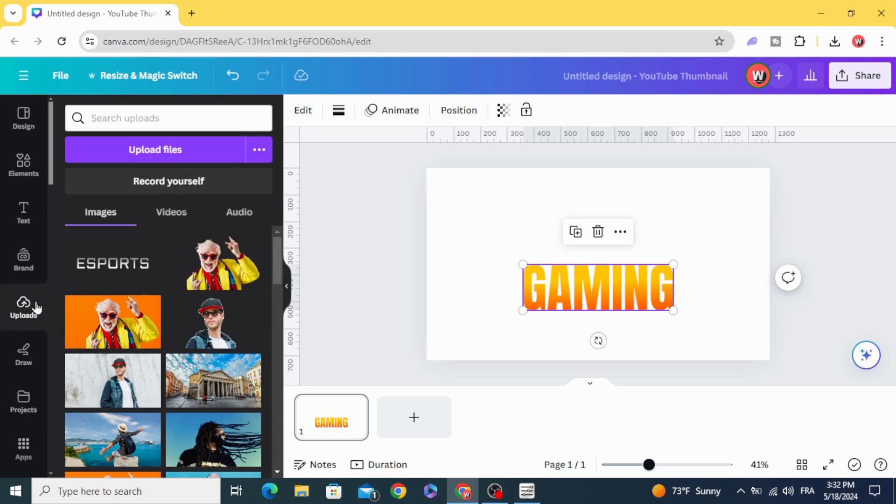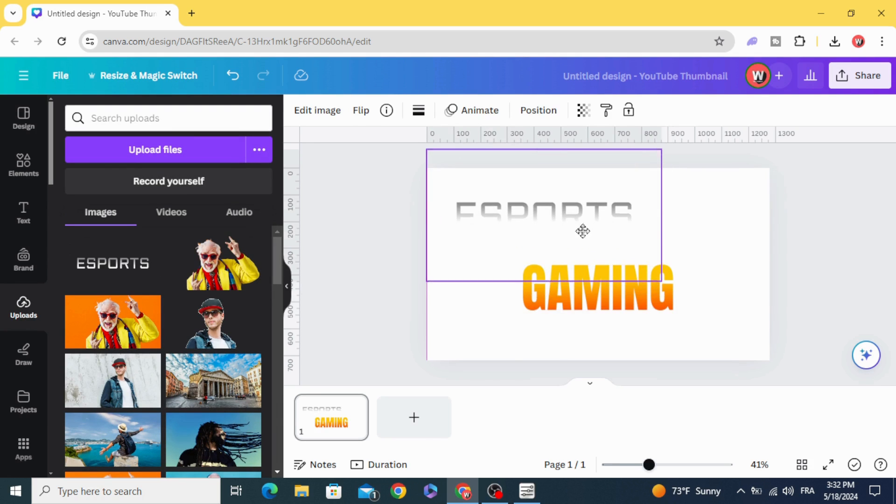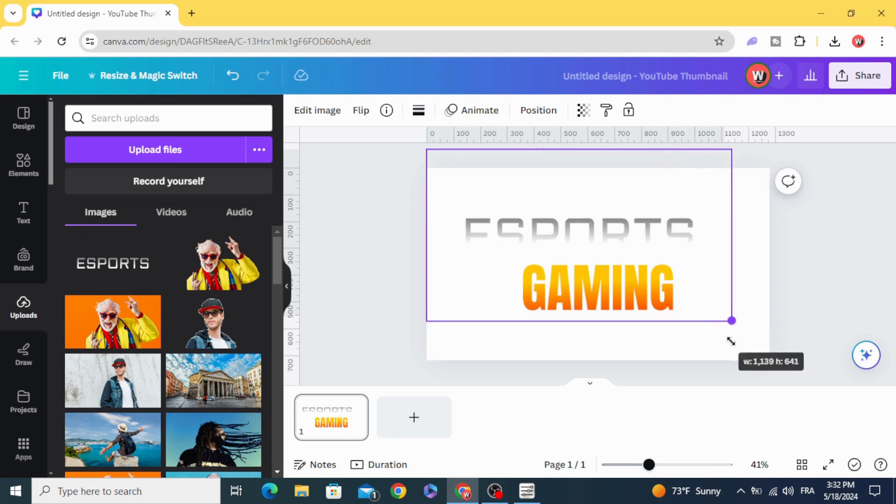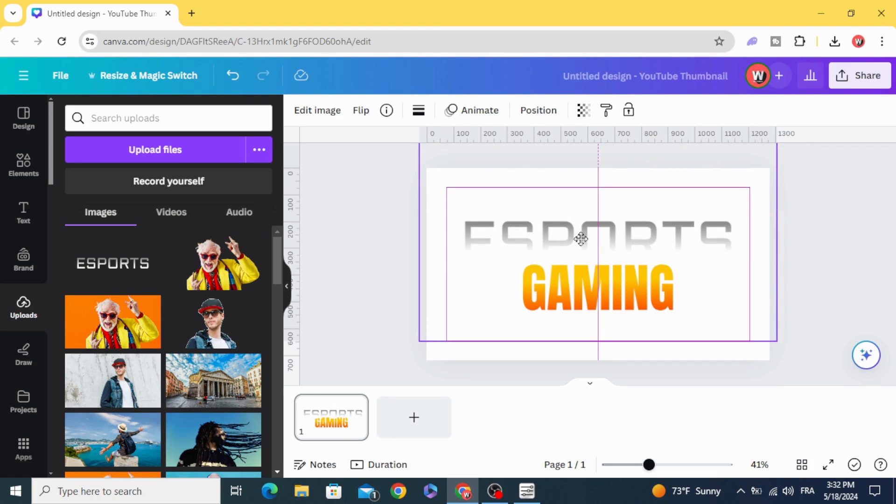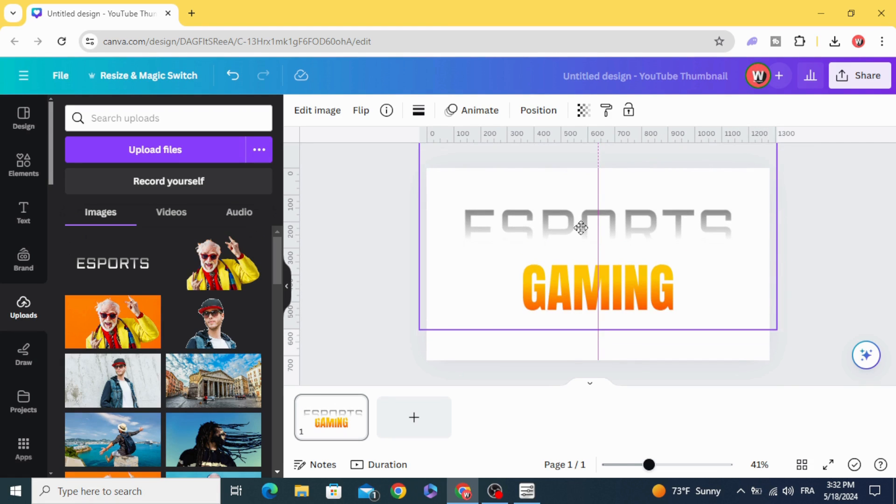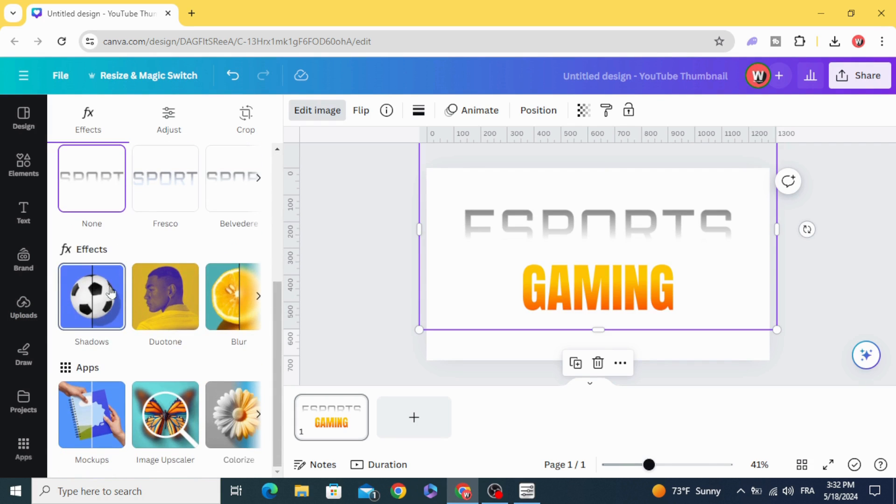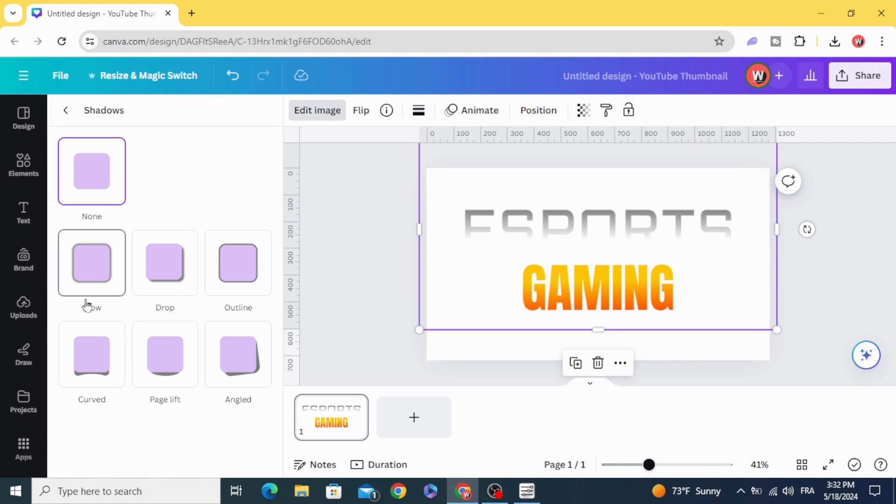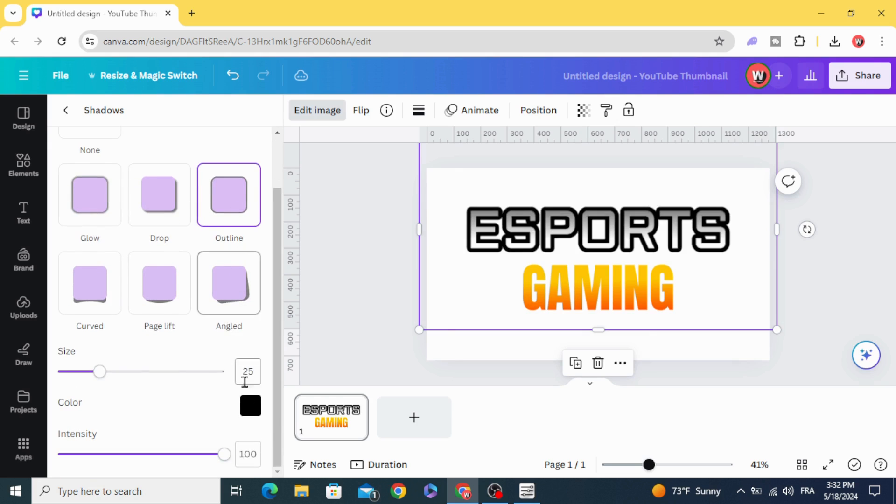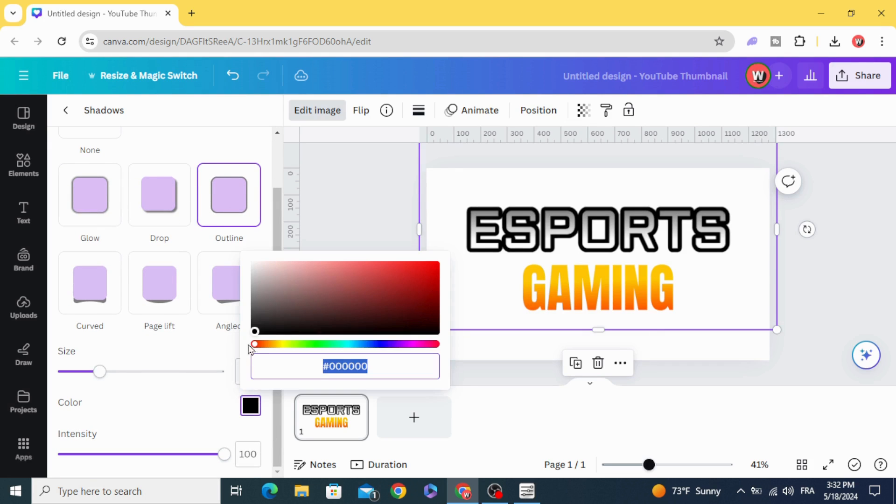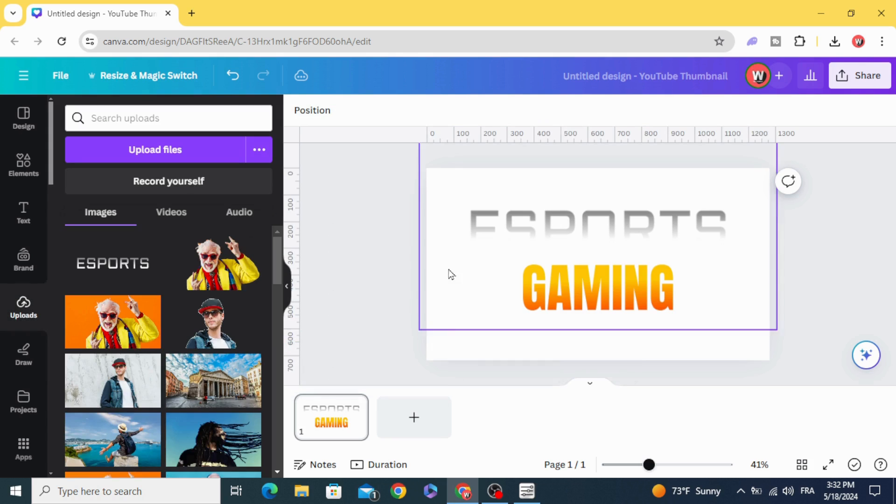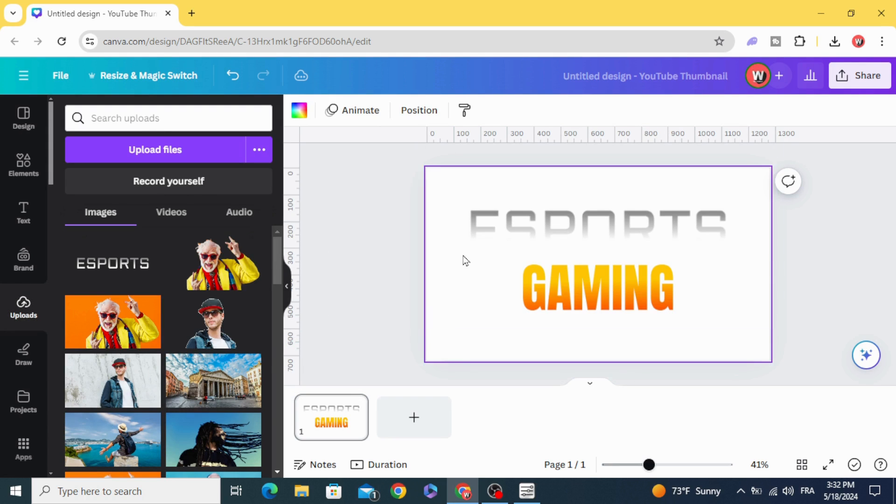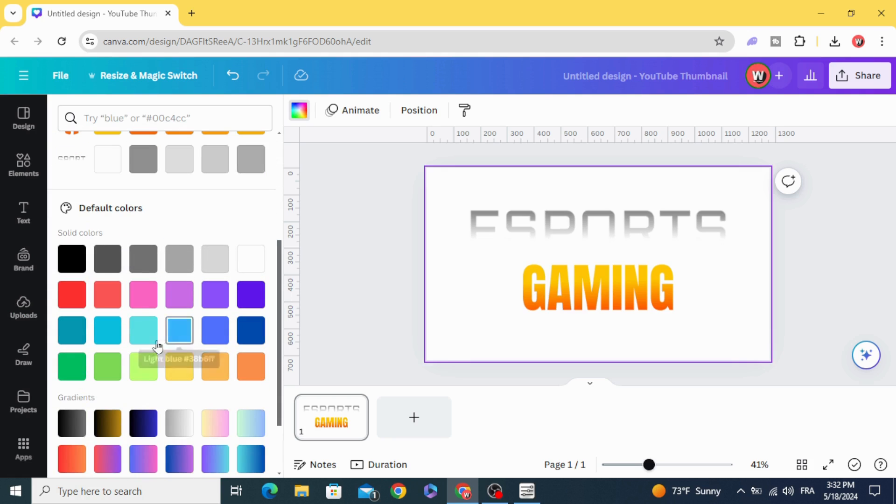Drag this image to the design. Resize it. Edit image, scroll down to Shadows, Outline, and choose the white color. Change the background color first to see the effects.